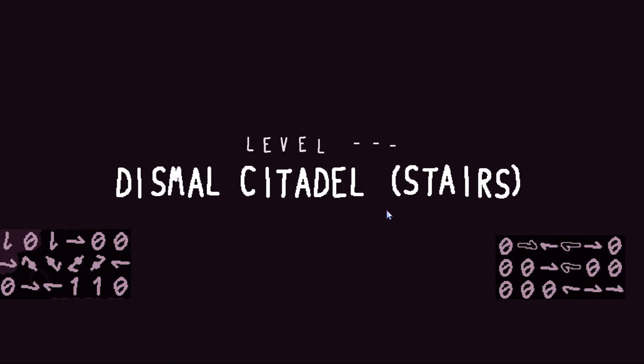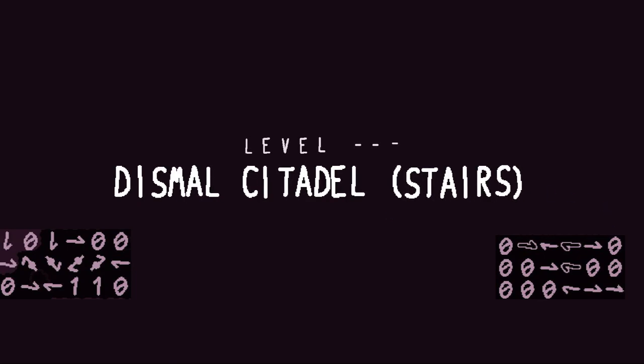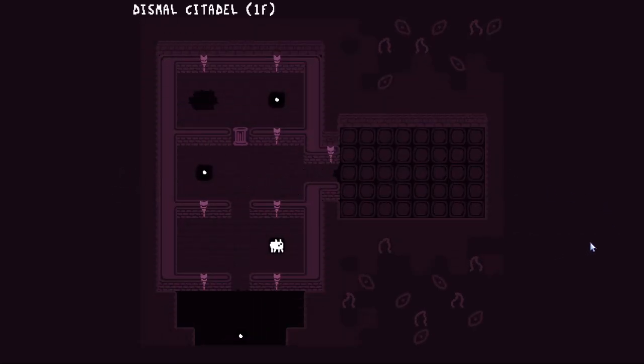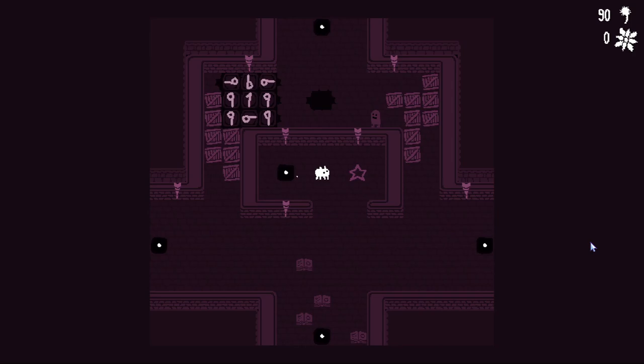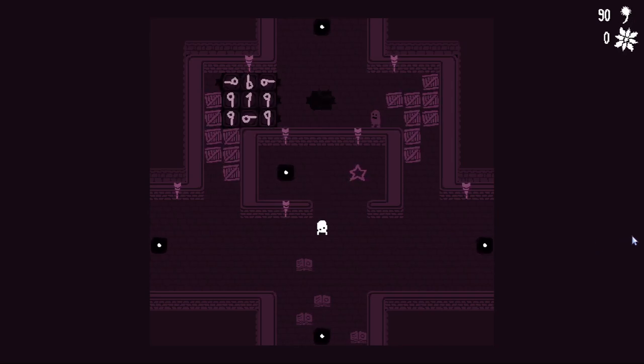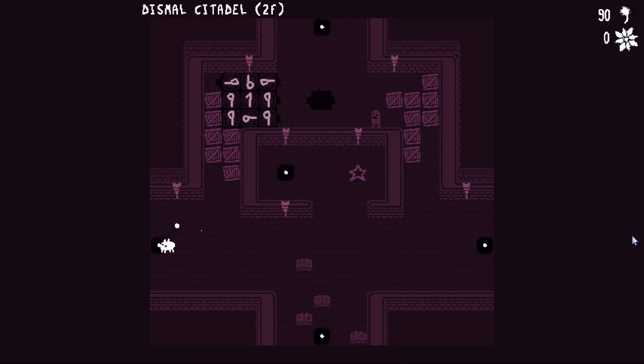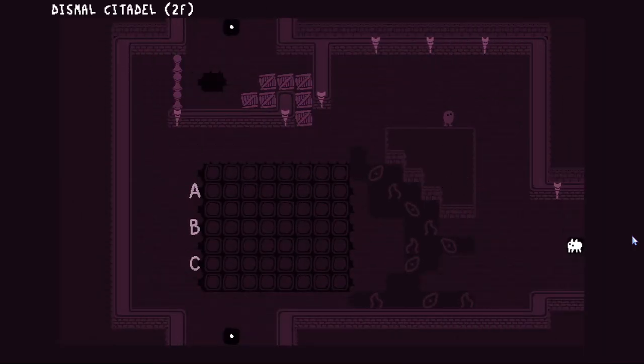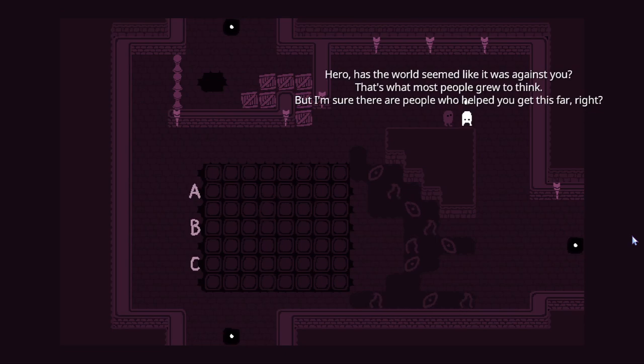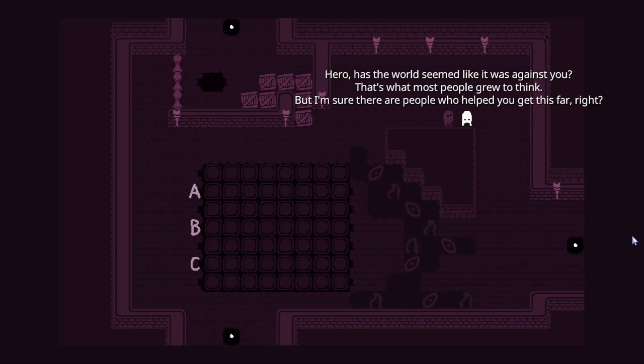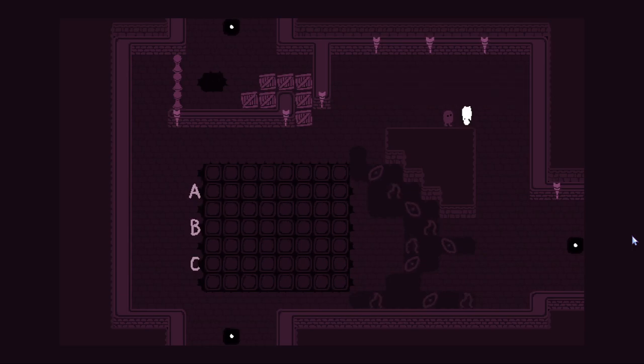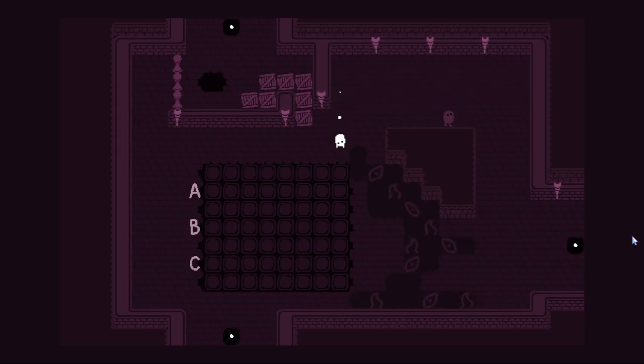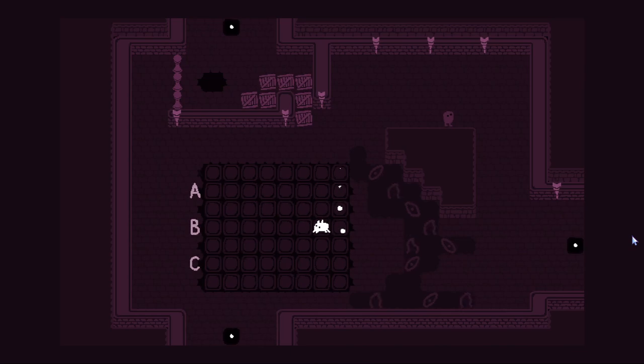Working through the puzzle: the left and the right, down, down, right, right, top, left, bottom right. This one doesn't do anything. Nothing. Left, right, left, up, up. Nice. Hero, has the world seemed like it was against you? But I'm sure there are people who helped you get this far, right? There's always someone out there that's willing to help you out.